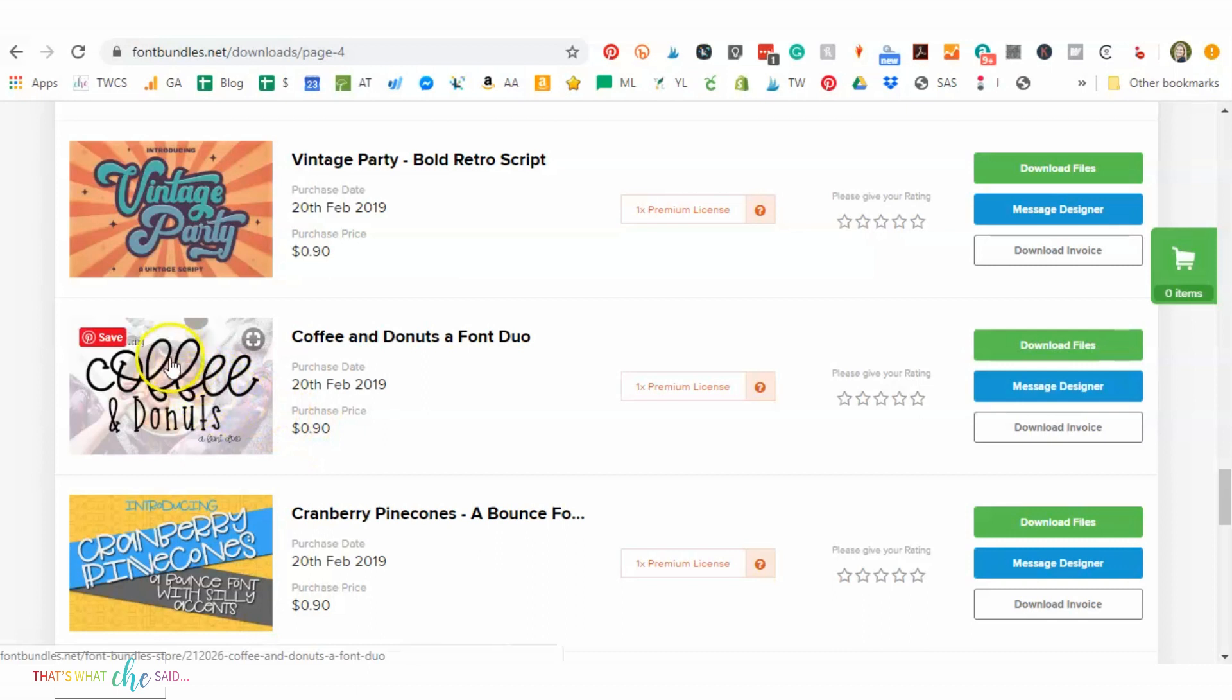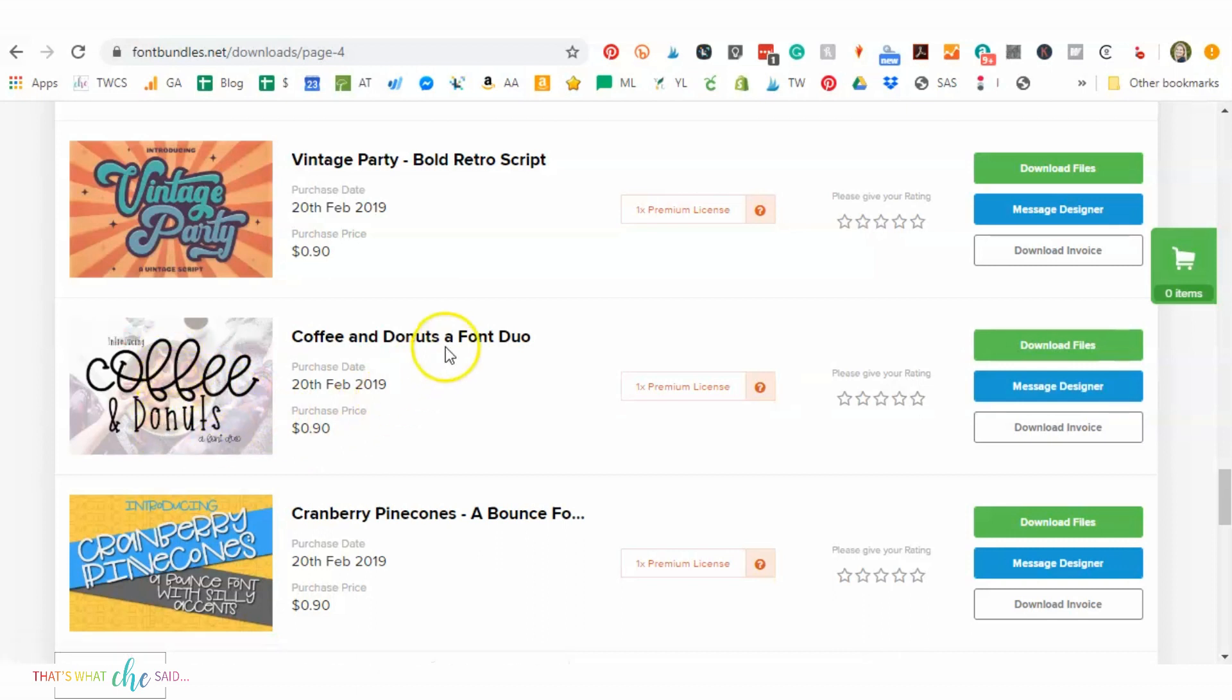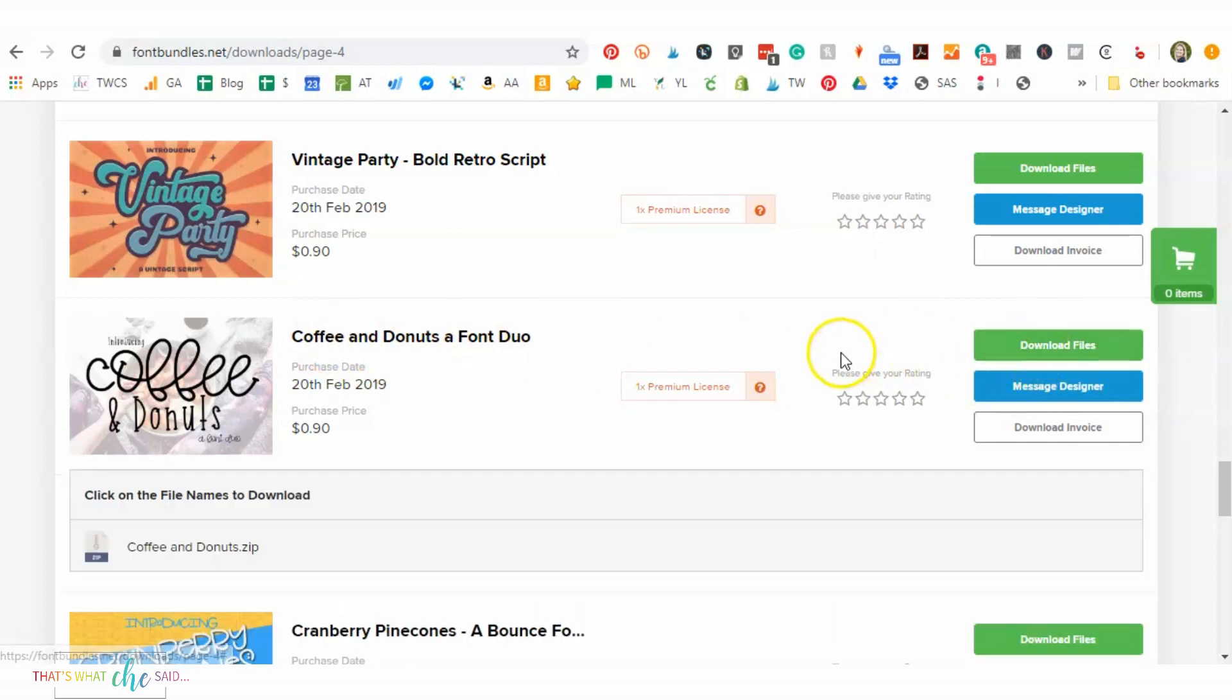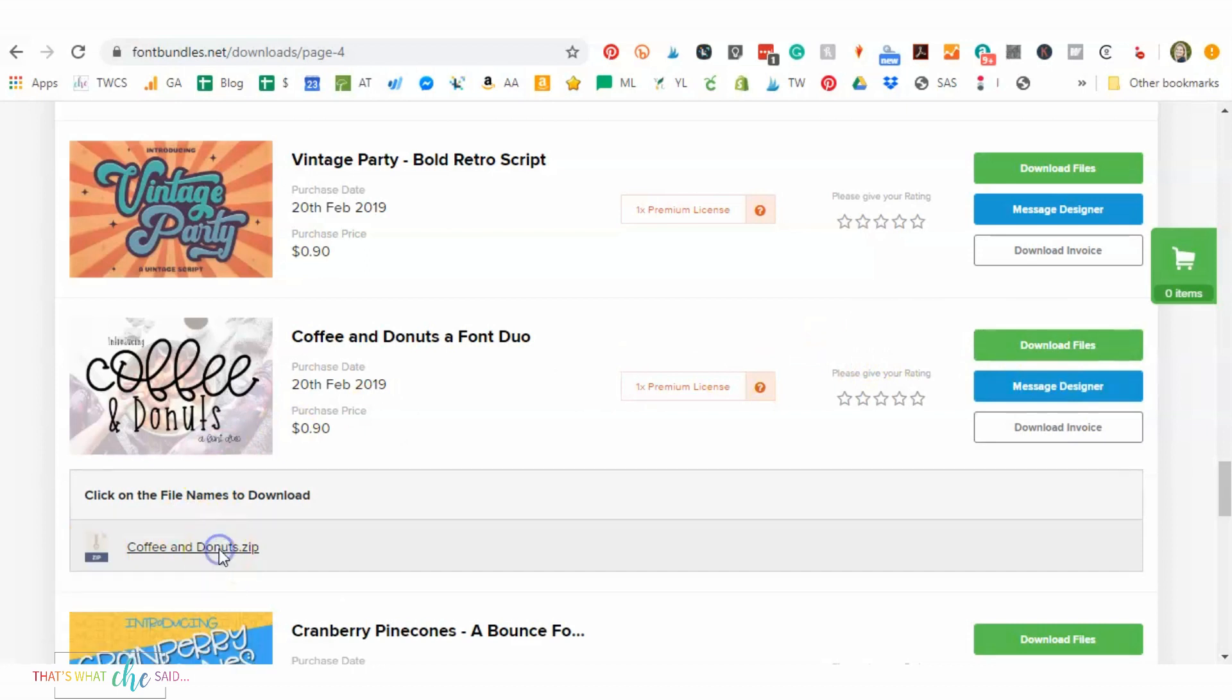So I'm going to install this Coffee and Donuts font duo and I just wanted to show you from start to finish how to do that. So in Font Bundles, this is very similar for any other font program or website. They normally will have the font and then a download button. So here I'm going to download my files and it's going to download as a zip.